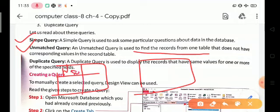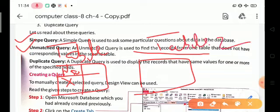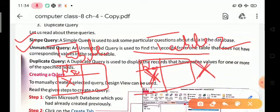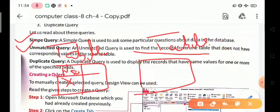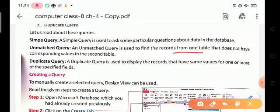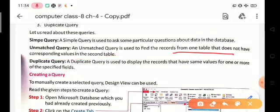For example, suppose table one has a field called Name with a value X, but in table two, the record for X is not available. So we use Unmatched Query to find records from one table that do not have corresponding values in the second table. Duplicate Query is used to display records that have the same value from one or more of the specified fields.